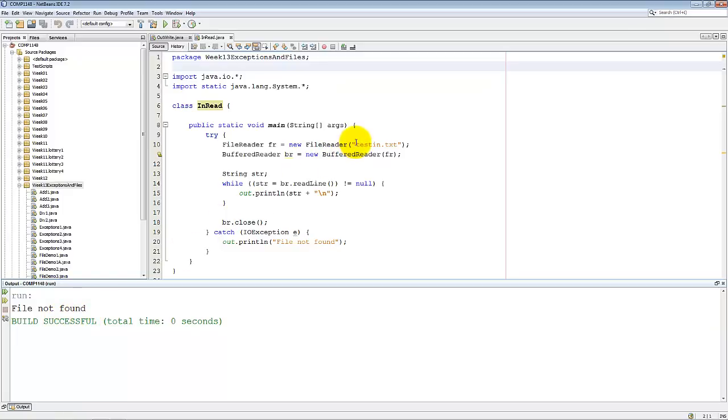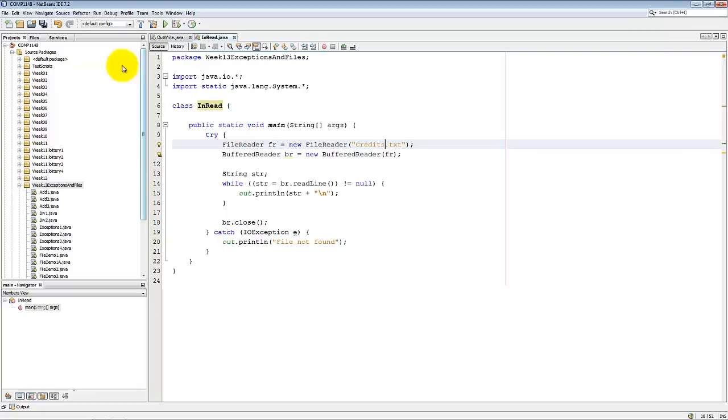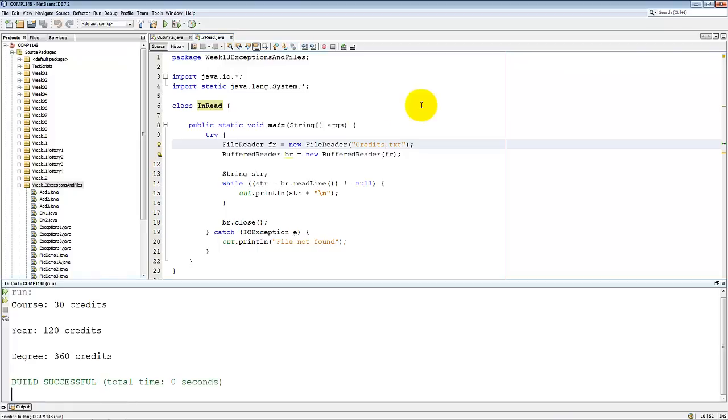Let's change that to Credits. So I've changed the text file's name to Credits. I'll save that. I don't need to really. NetBeans does that anyway.